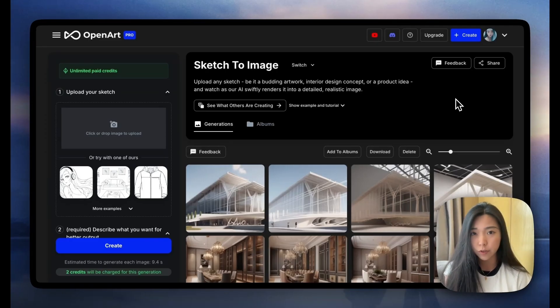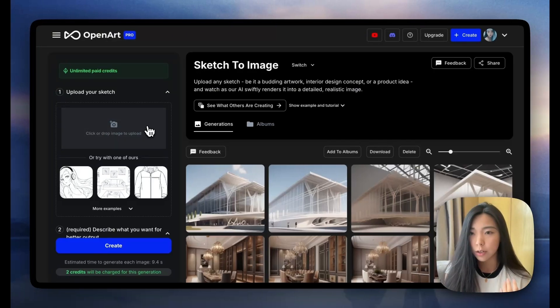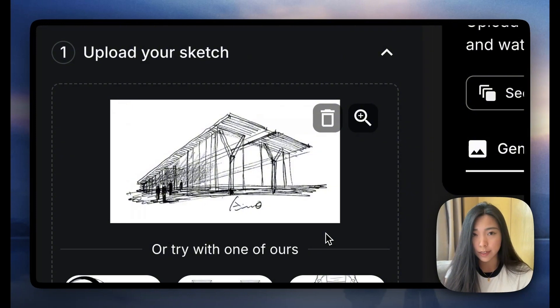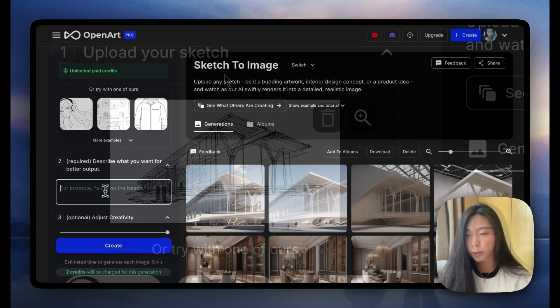I'm going to begin with some rendering examples for architecture, interior design, and a bunch of products. Now let's upload a rough architectural sketch. I took this from Tadao Ando's sketchbook — it's a modern art museum of Fort Worth in Texas.